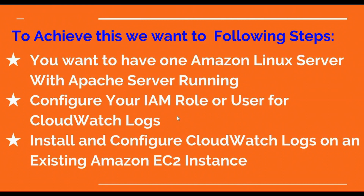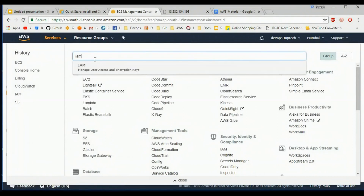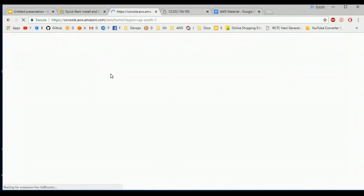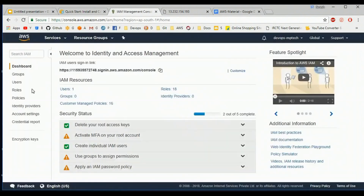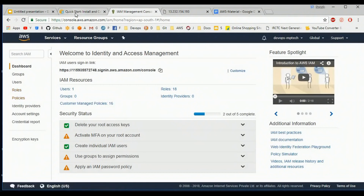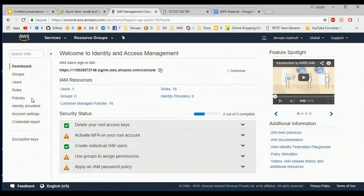Second, I want to create one IAM role with CloudWatch Logs permissions. For this I am navigating to IAM. I want to create one role, but before creating the role I am creating one policy that contains permissions for: create log group, create log stream, put log events, and describe log streams.